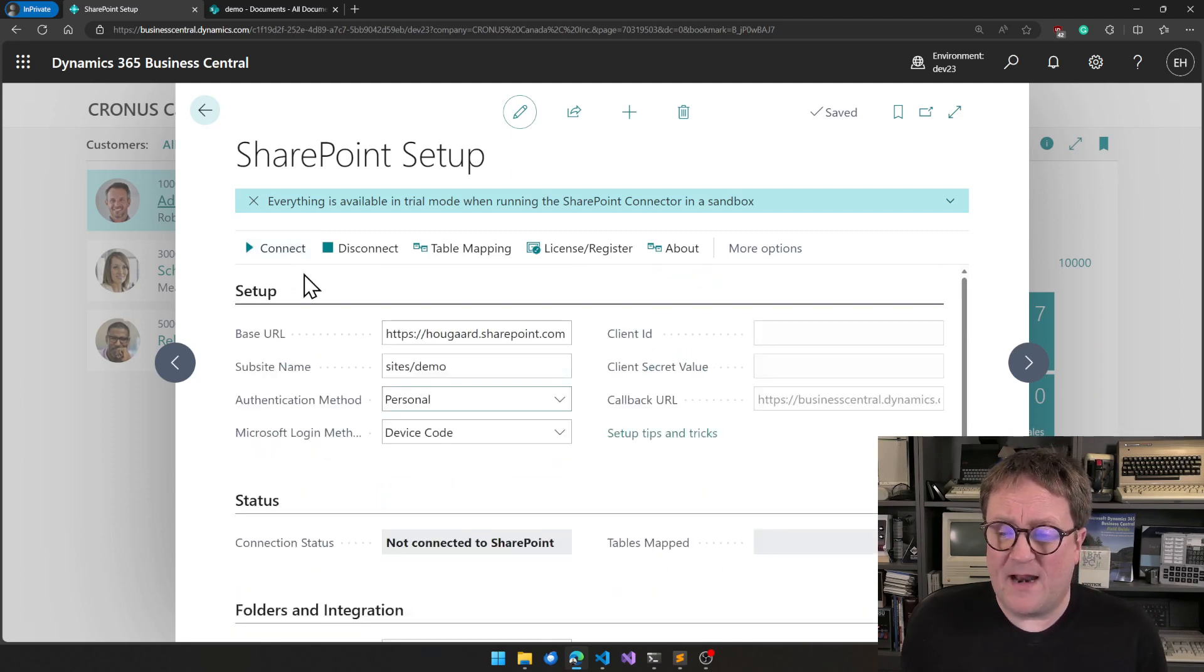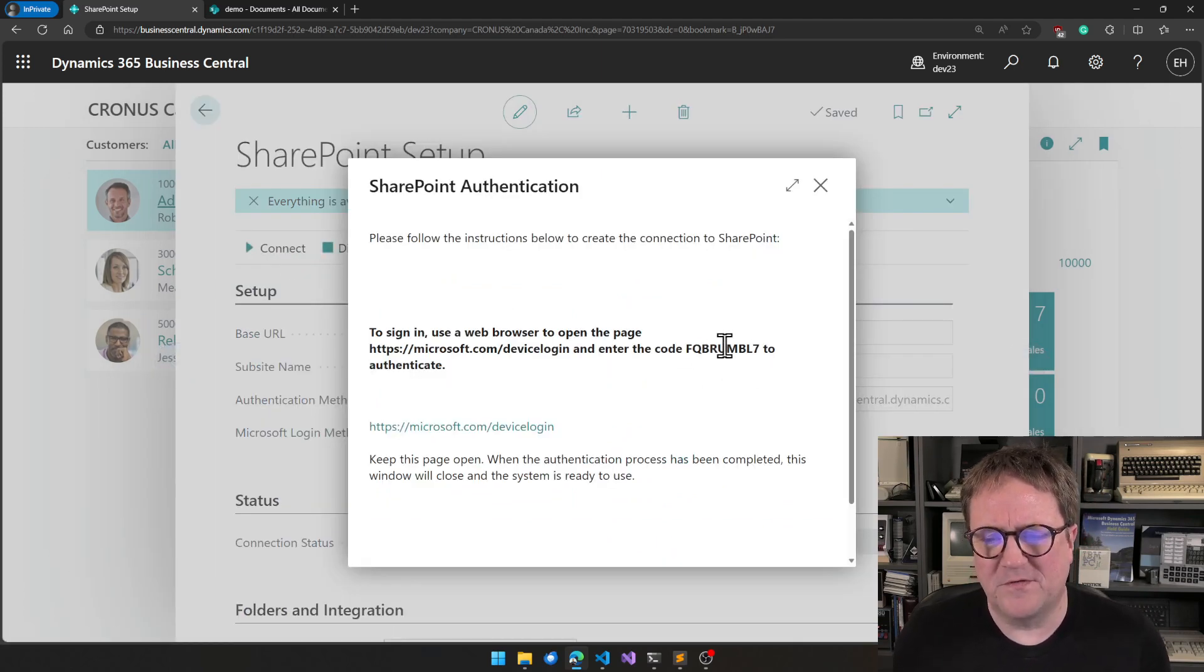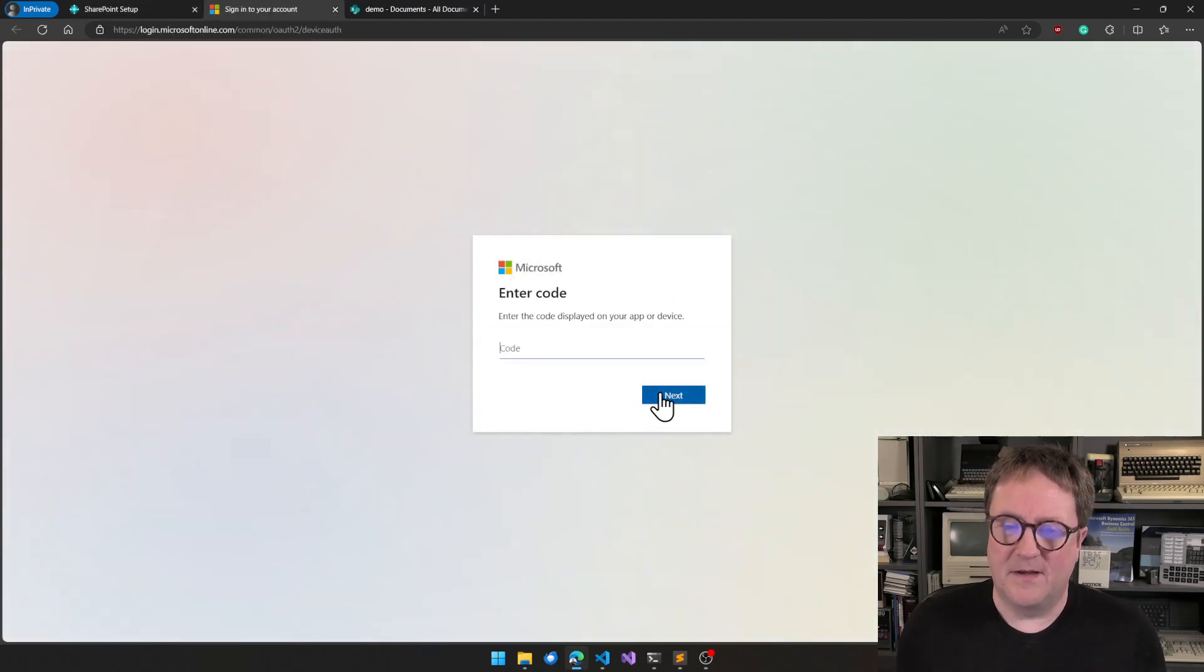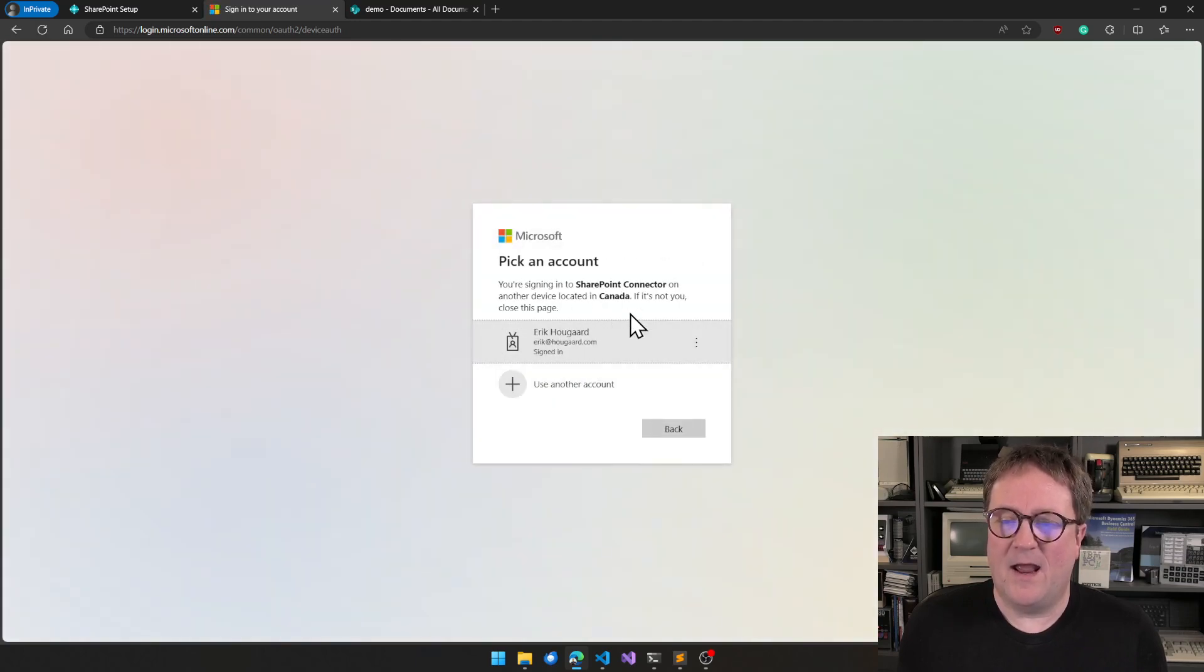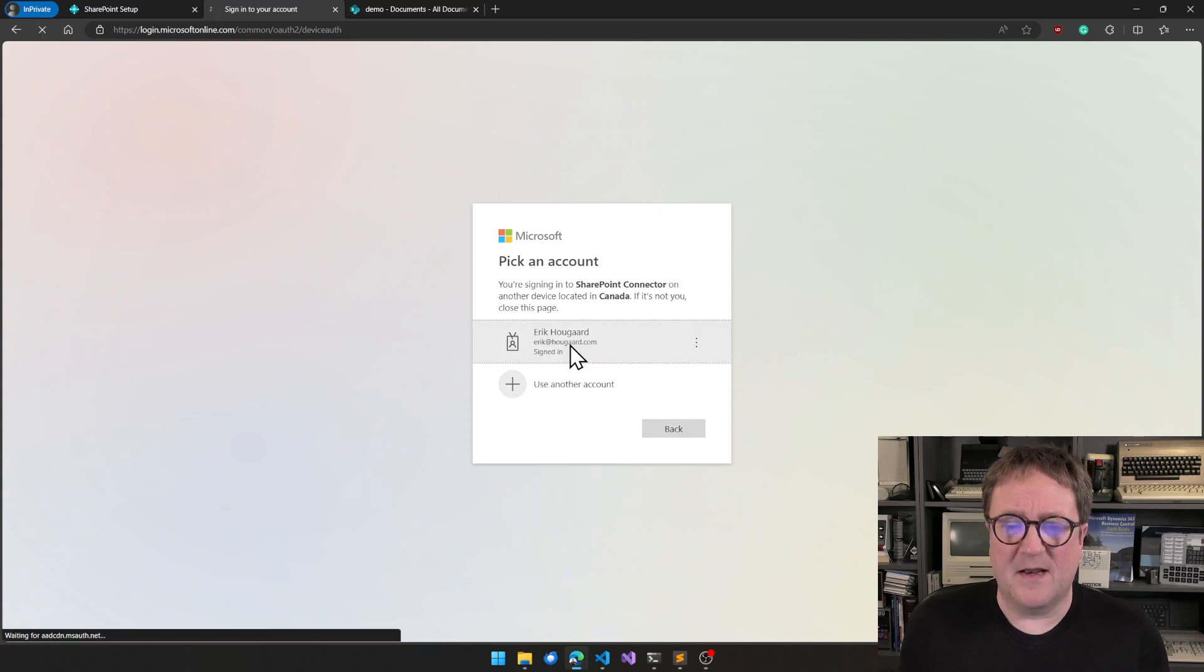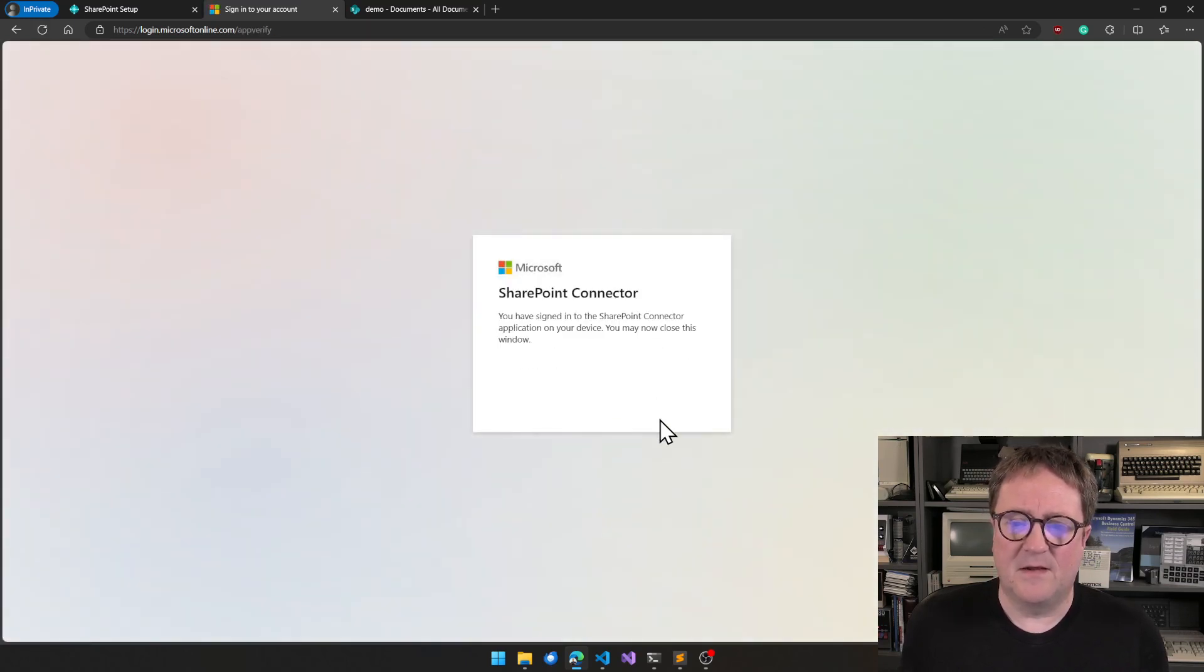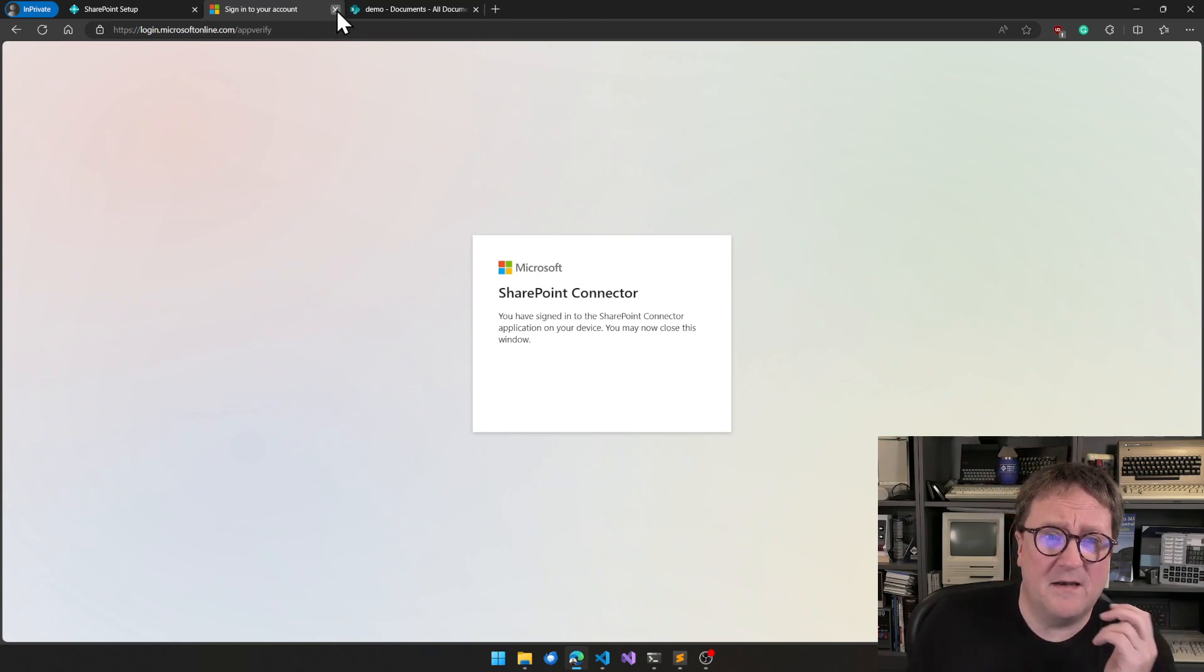So with that out of the way, I hit Connect. And now comes this kind of quirky login process. So you need to copy the code. You need to click on the link. Then you paste the code. And you're signing into SharePoint Connector. And I'm signing in as myself. Yes, I am signing in. And now I am signed in, so I can close this tab again.